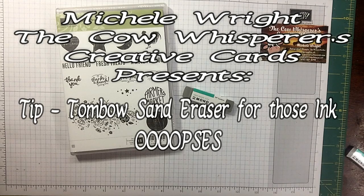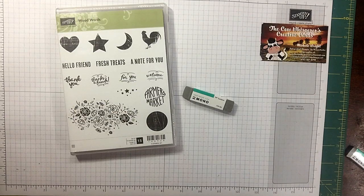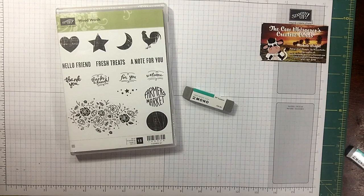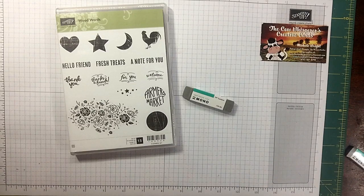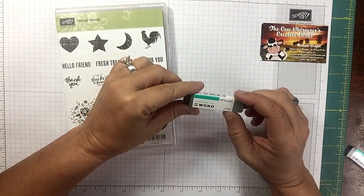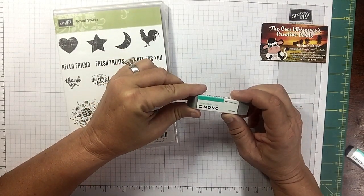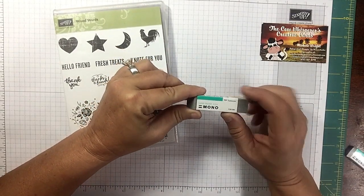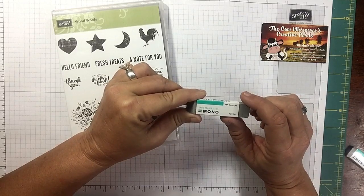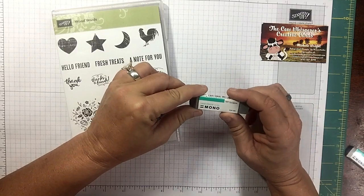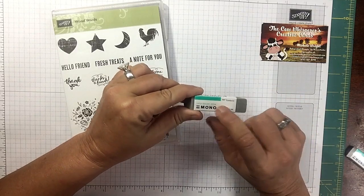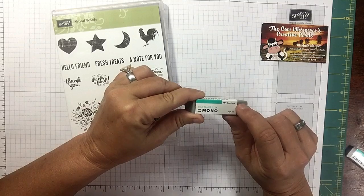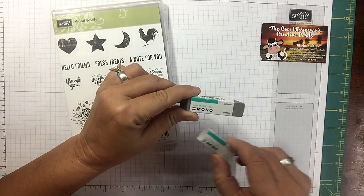Hi guys, welcome to the Cow Whisperers Creative Cards. I'm Michelle Wright and I'm an independent Stampin' Up demonstrator. Well, it's Friday, that means it's Tip Friday. And today I want to show you what you can do with this combo sand eraser. It says it's a 512A sand eraser mono. I purchased this off of Amazon and I got two in the pack.